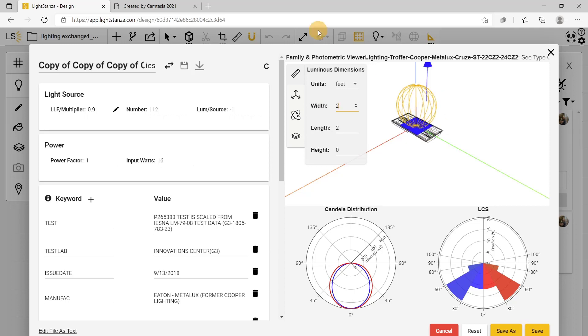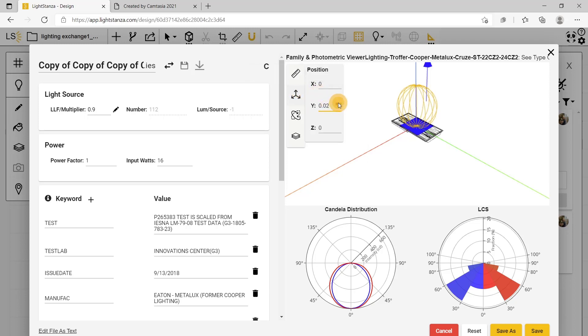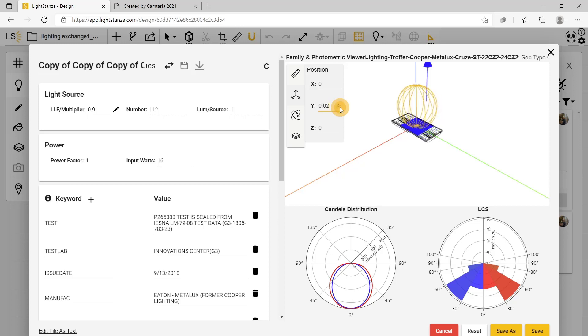You can also edit the position of the fixture just like this and re-orient it so it is back in the center.